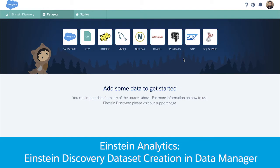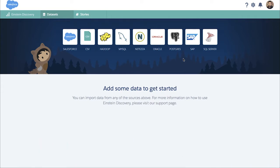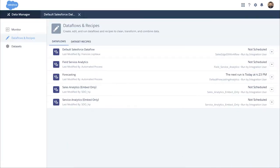Hello, my name is François Lepiteau and I'm really happy to introduce you new features in Spring 18 for Einstein Discovery. What we are adding is an integration with Einstein Analytics Data Manager.